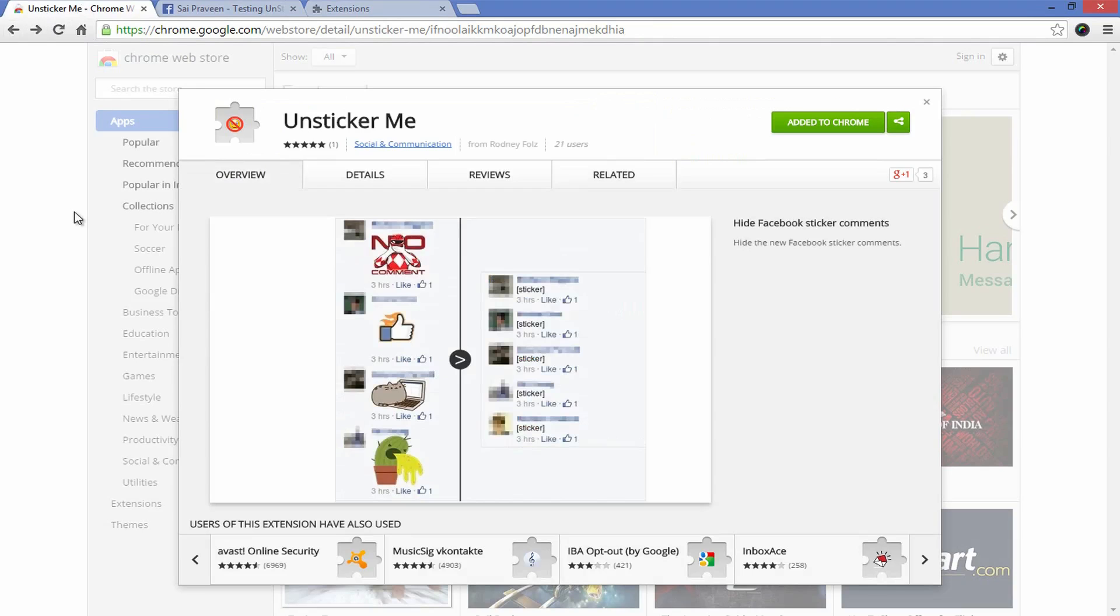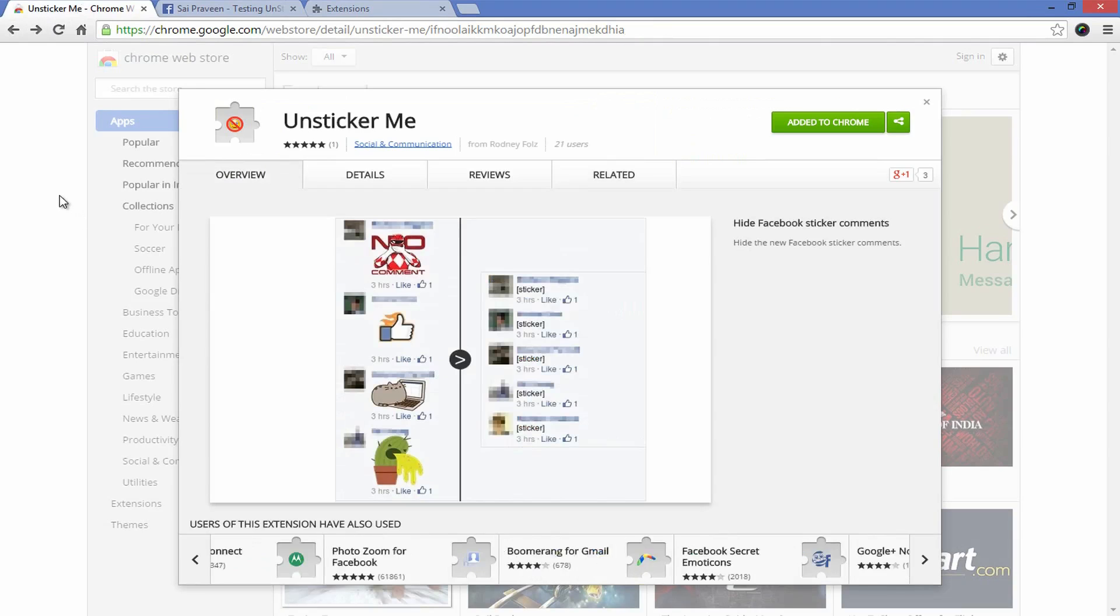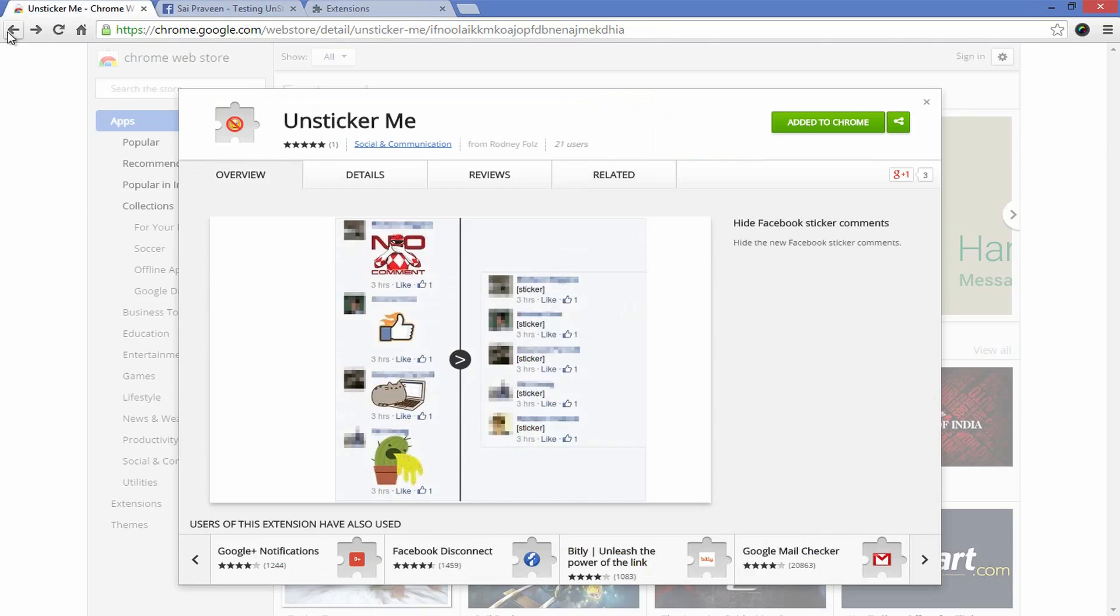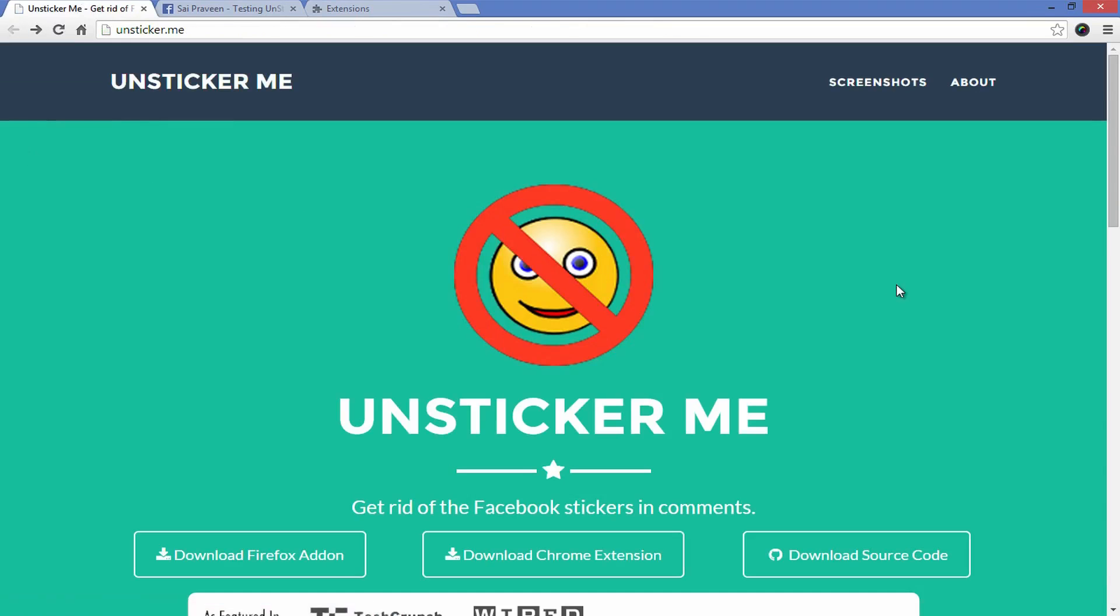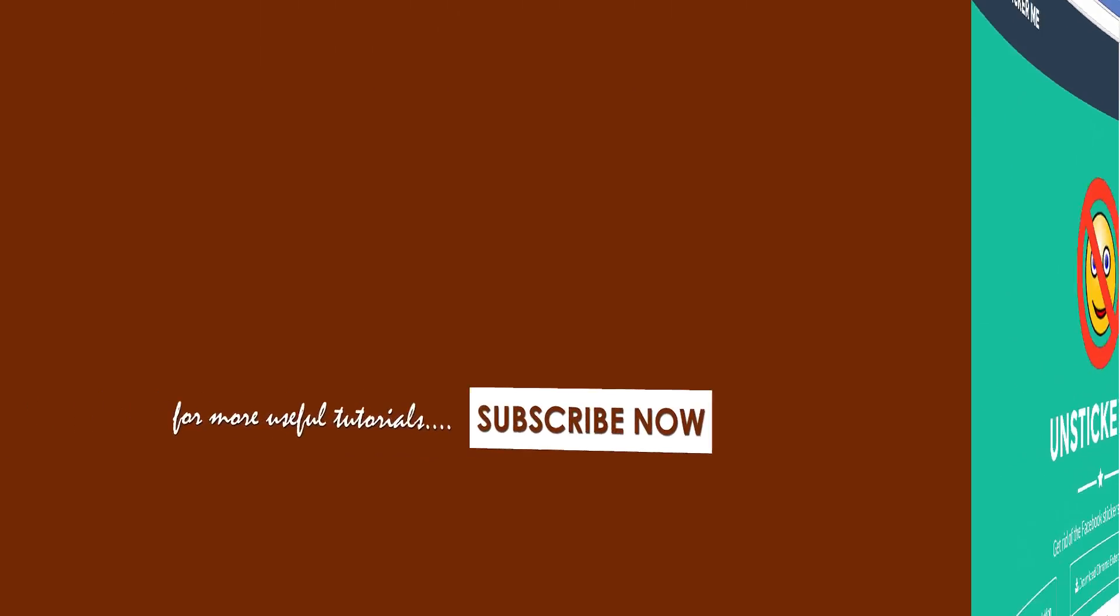That's all for now. Do share or thumb up this video if you find this useful. Please don't forget to subscribe to our channel for more tutorials. Your contribution means a lot to us. This is Praveen signing off, you guys have a great day. Bye for now.